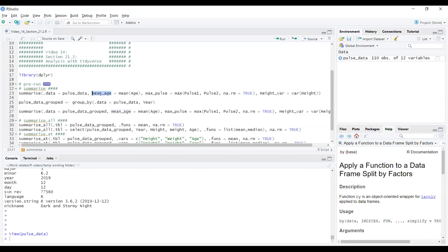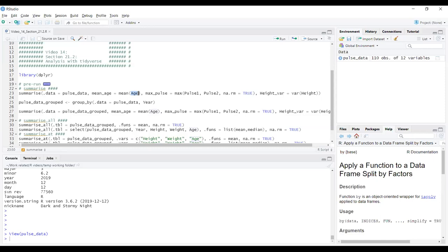After that, we have all the variables we're creating. Very similar to how we would have done stuff in the mutate function, where we made variables based on other variables in the dataset. Here we're making summaries based on variables in the dataset. We're going to make a named summary called mean_age, which is equal to the age variable given to the mean function. This is essentially calculating the mean of the age, but giving it a named output so we know what we calculated and grouping them all together.